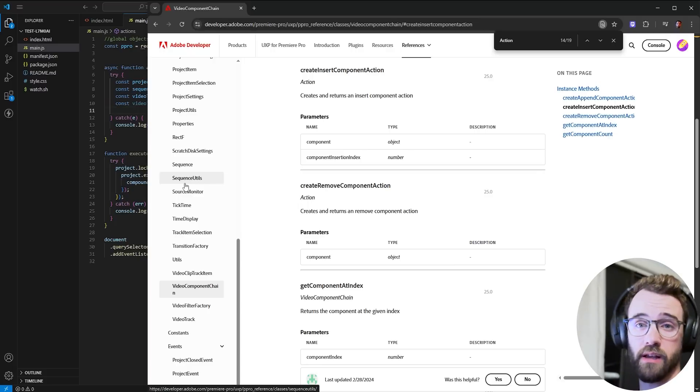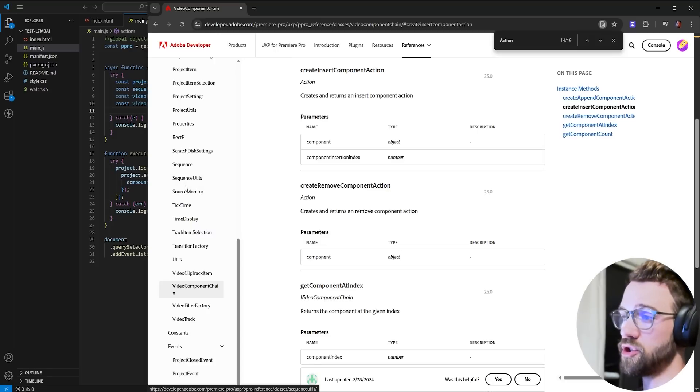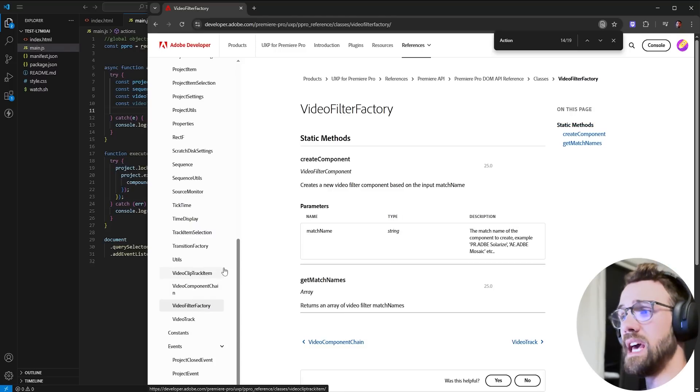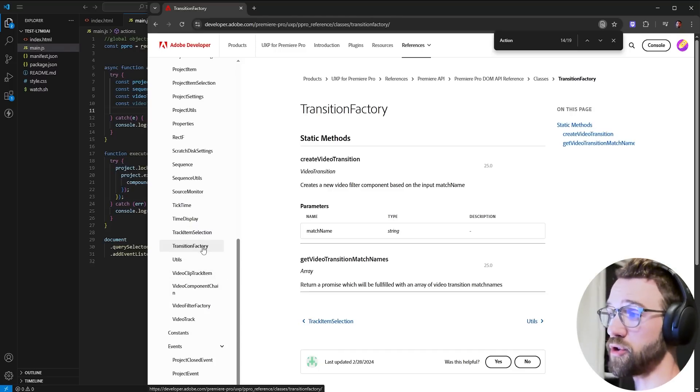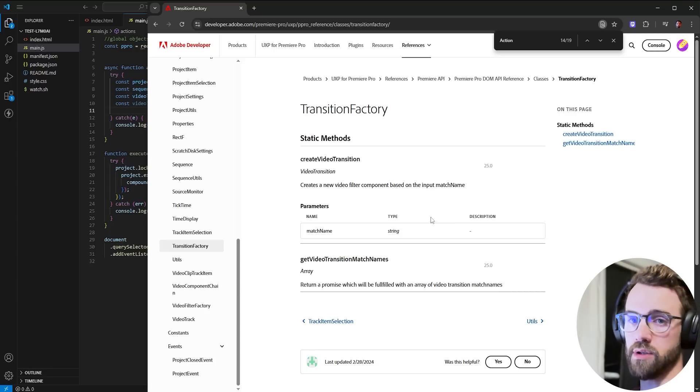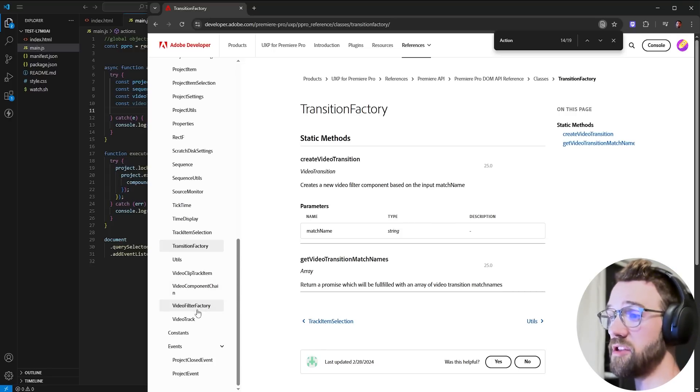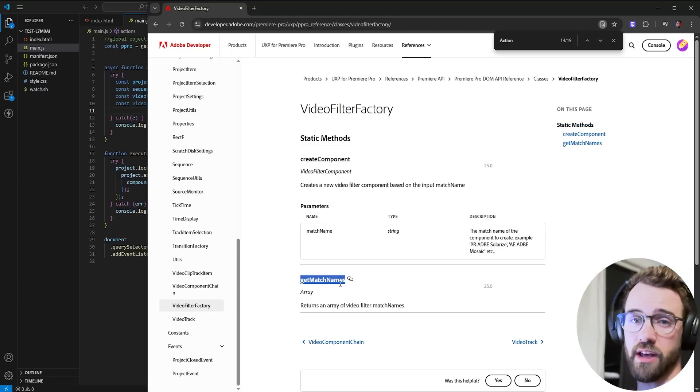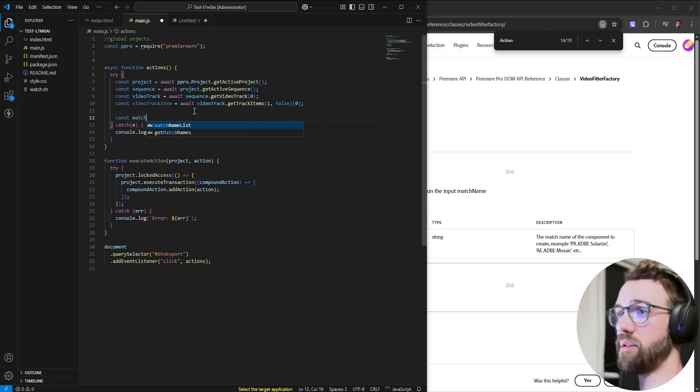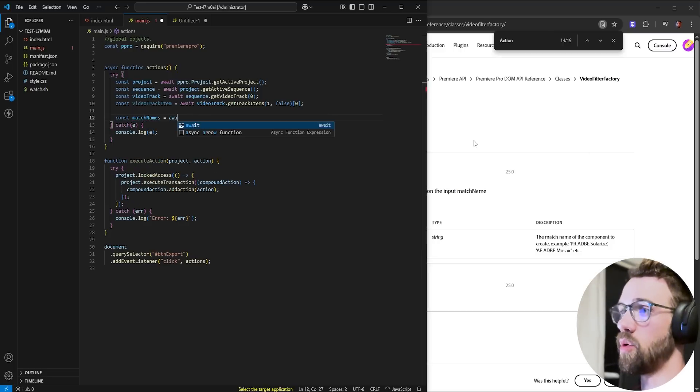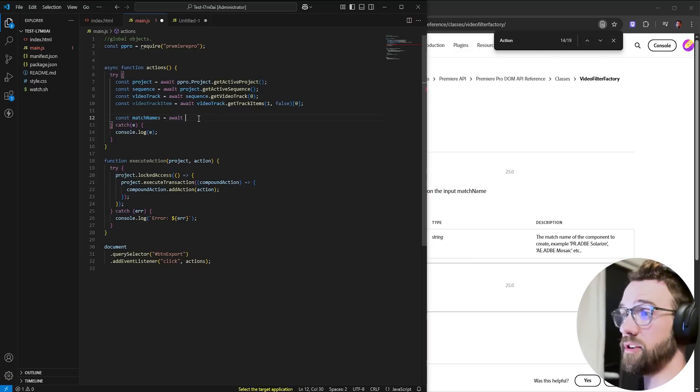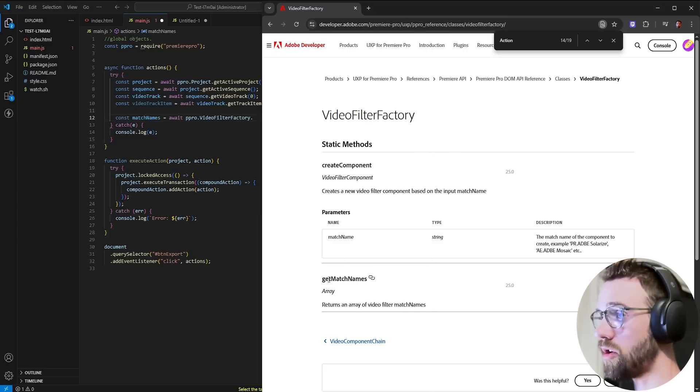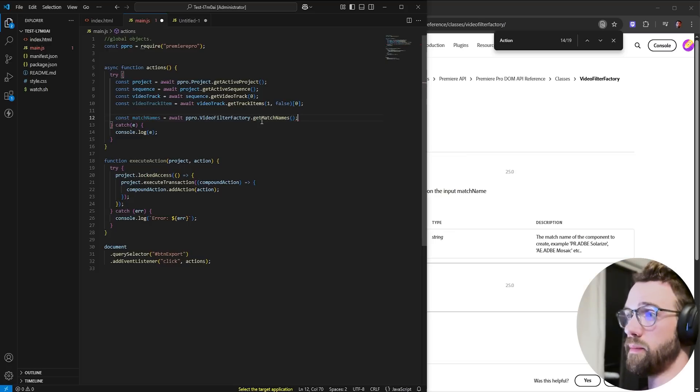Now that we have the clip, we need to get the effect. So if you go into the UXP Premiere guide, we have what's called the video filter factory. If you saw our transition video, we have a transition factory, and this allows you to get any of the installed transition match names for your version of Premiere. The video filter factory is the same thing. We can basically get all of the match names that are contained within it. So I'm going to create a variable called match names. We're going to set this equal to await, and this is our video filter factory. So we're going to get the Premiere Pro global object dot video filter factory, and the call here is get match names.